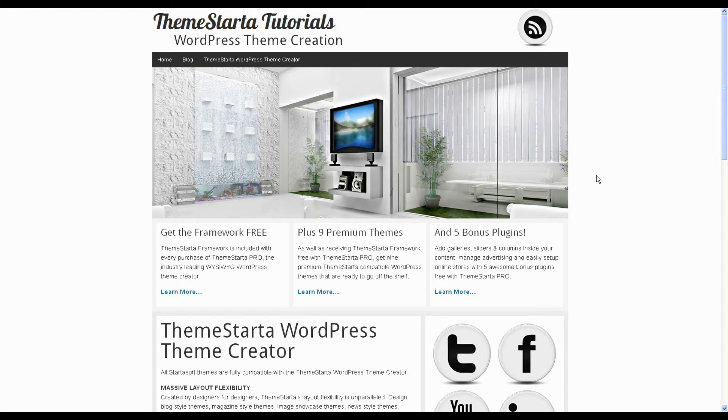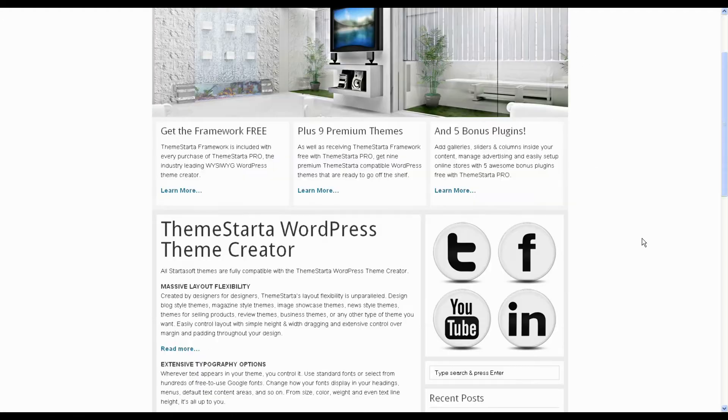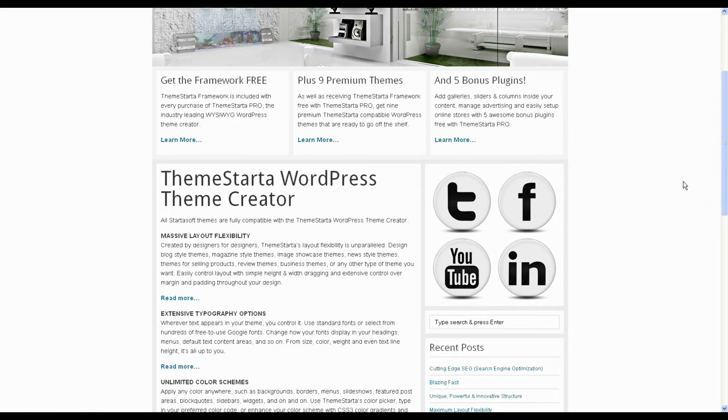Hi, this is Kez from Planet Starter. In some of our WordPress themes, the default setup is to show an RSS icon like this one in the header and sometimes some social icons like these four in the sidebar here.